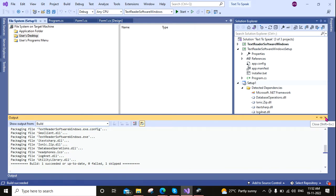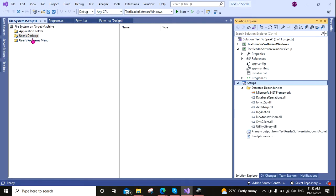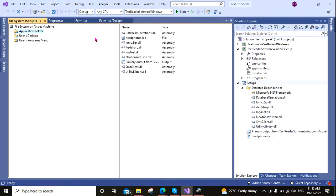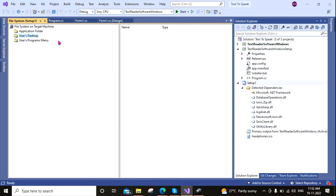Now I am going to regenerate the error. But before doing that, check that in my Application Folder the primary output is there, and on my desktop there is nothing, and in Users Program Menu there is nothing.